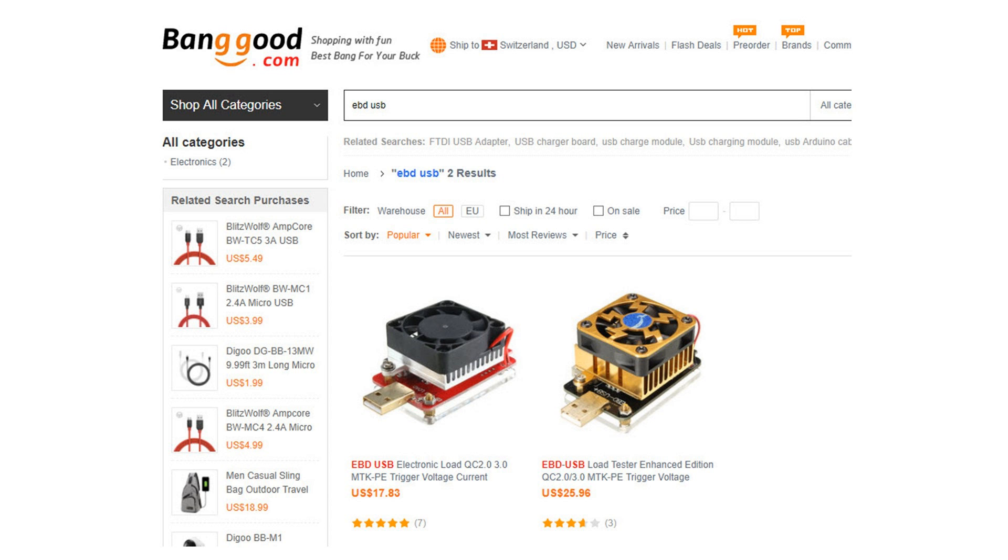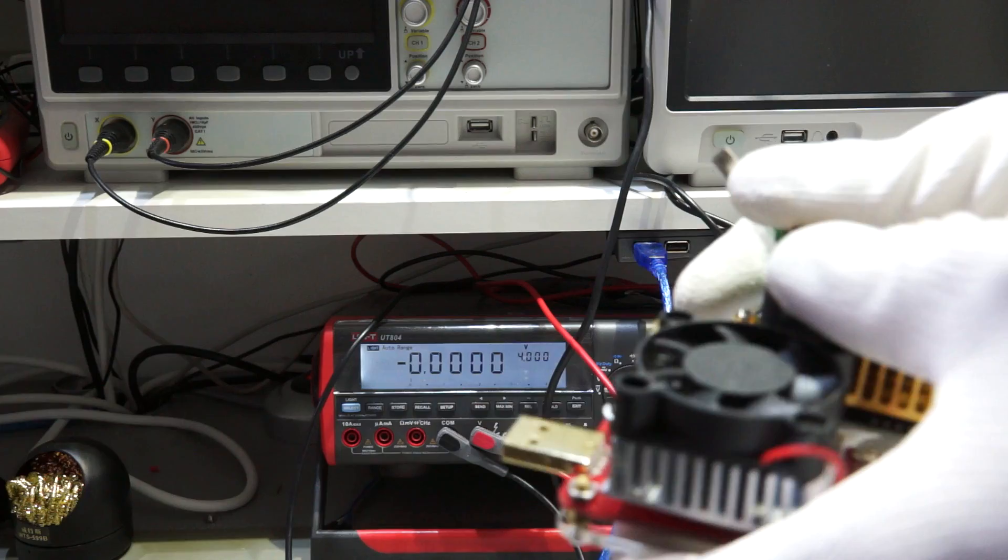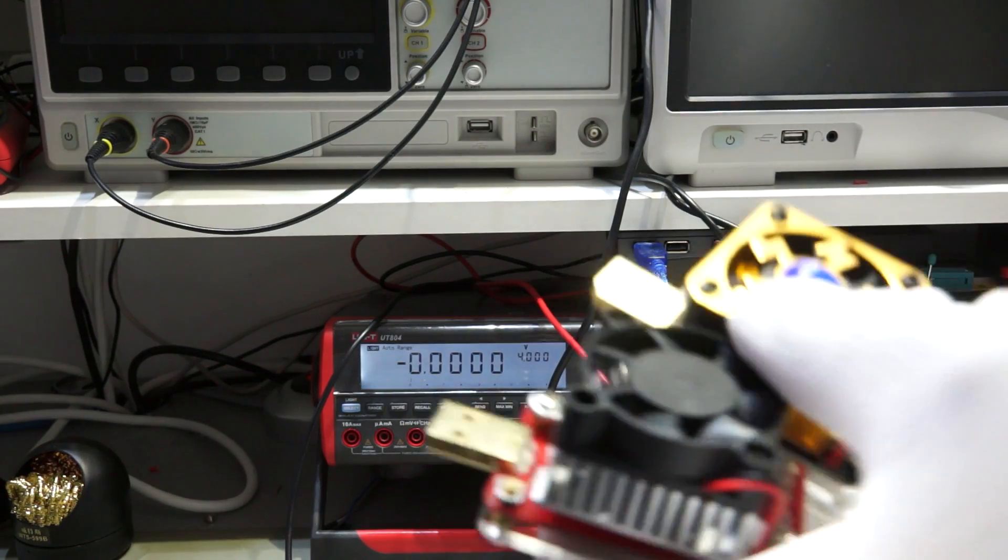But in the meantime, I got two electronic loads which are a combination between the two, at a price between 20 and 30 dollars, which is really cool. Here they are.